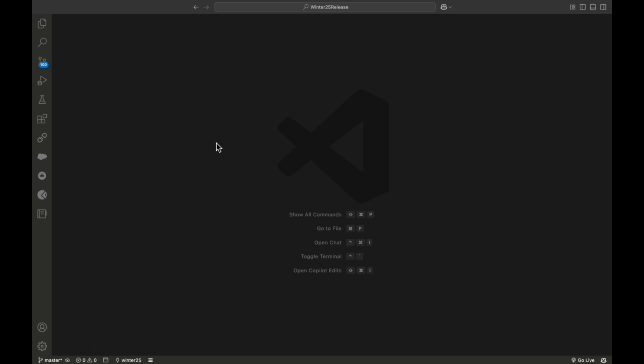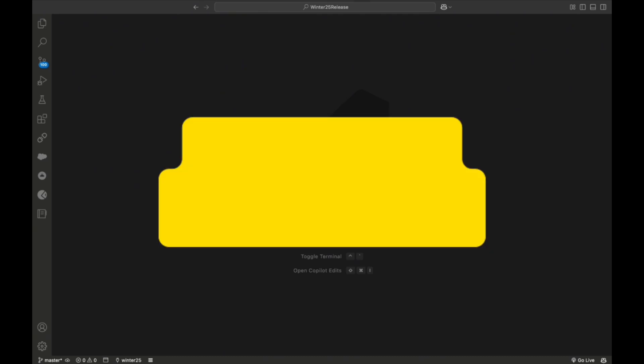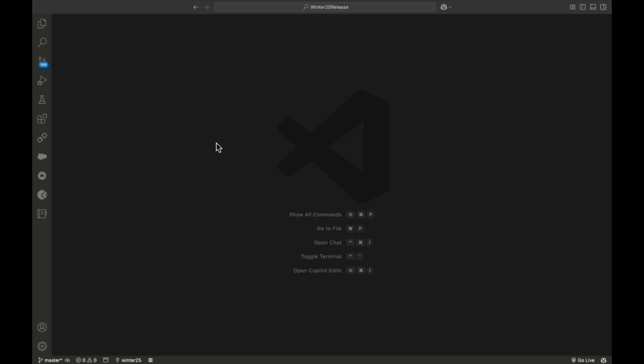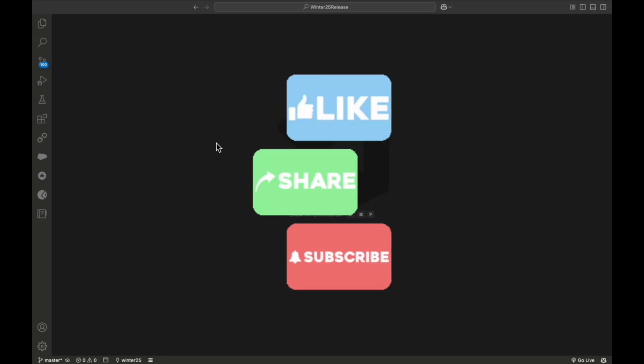Before starting, let me tell you that Salesforce is introducing two new methods in Spring 25 for pausing and resuming scheduled jobs in the System class. The first method is pauseJobByName and pauseJobById, and you can also resumeJobByName and resumeJobById. These methods are very helpful when working on scheduled classes. I'll create one scheduled class and show how to pause and resume it.